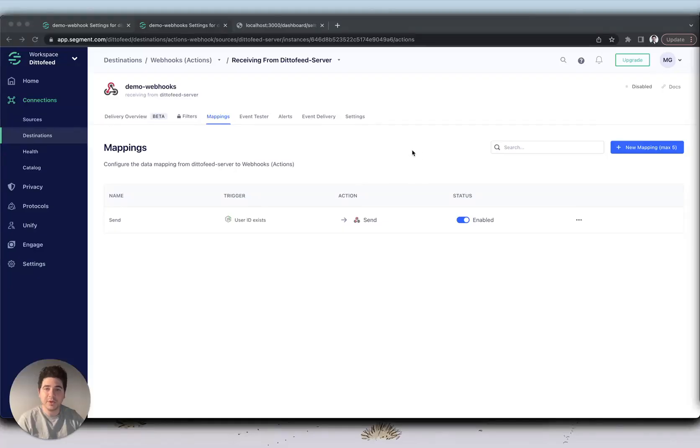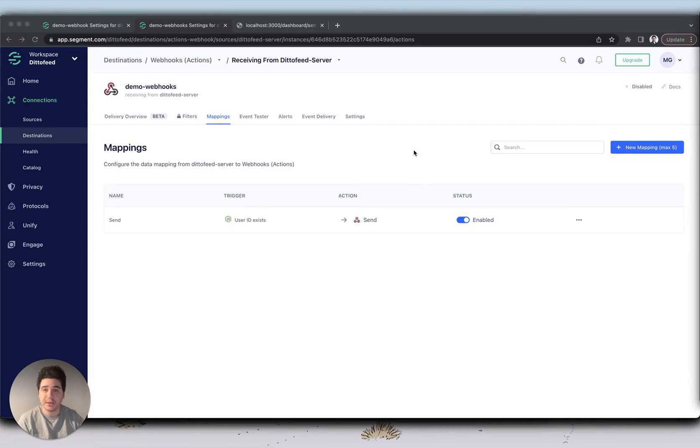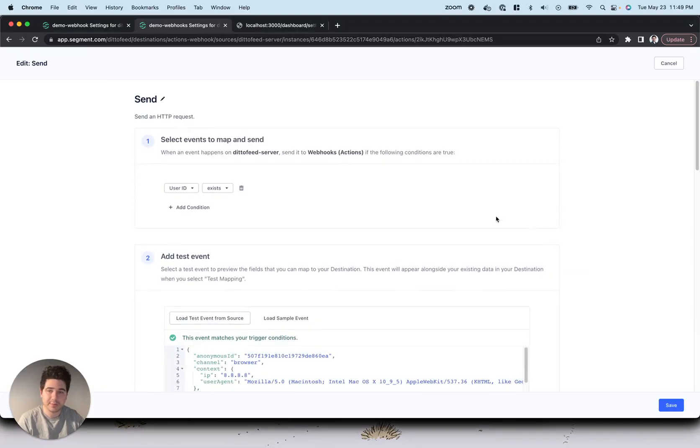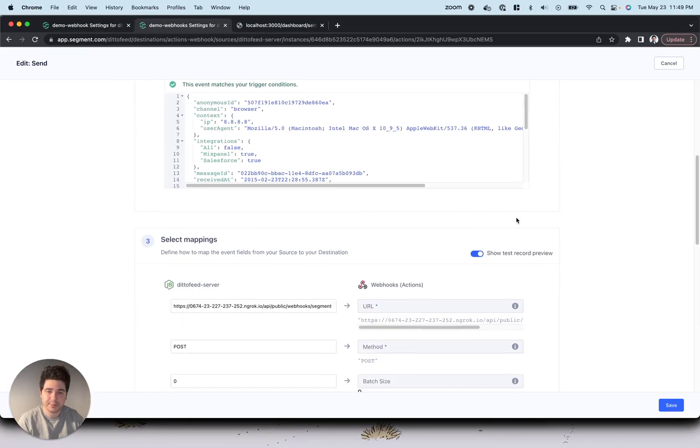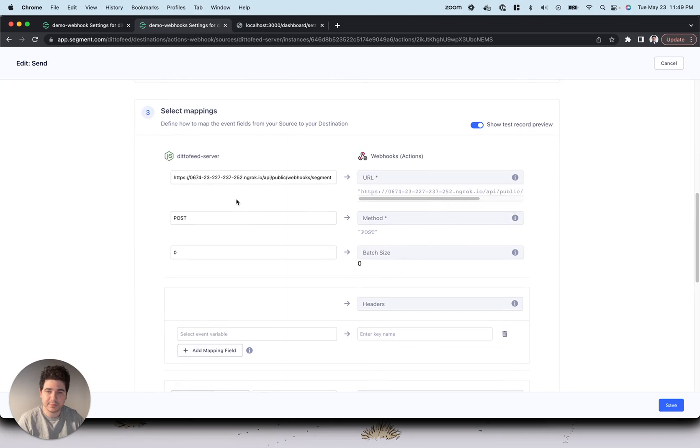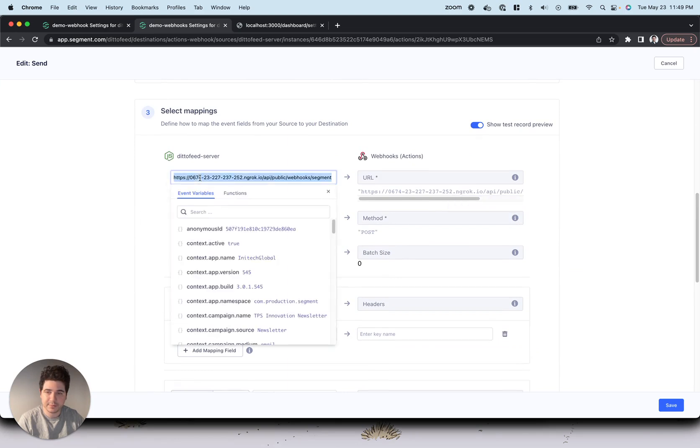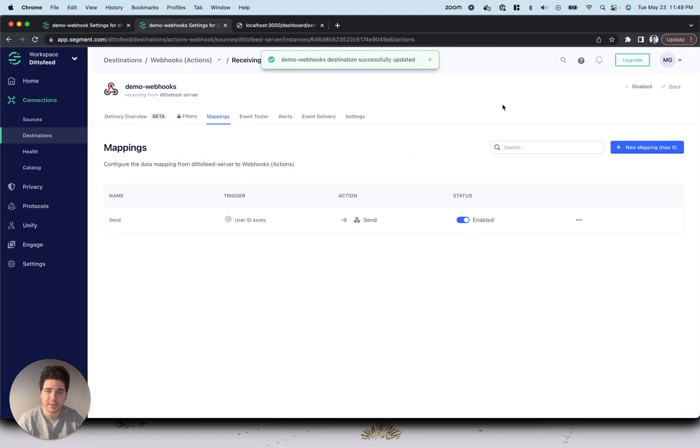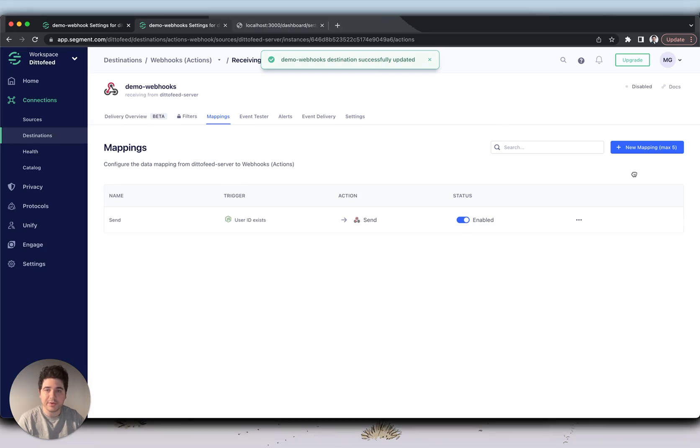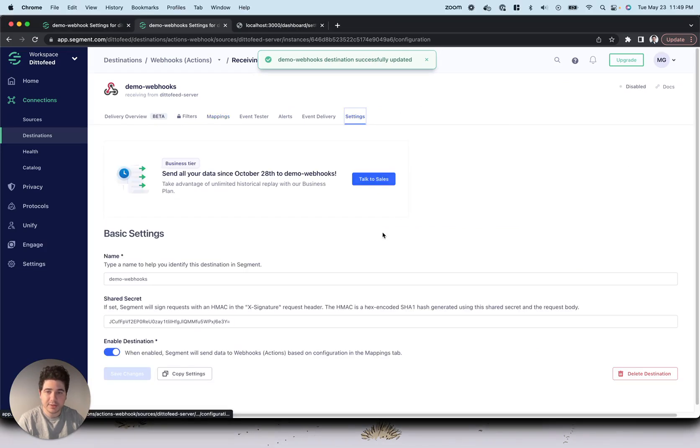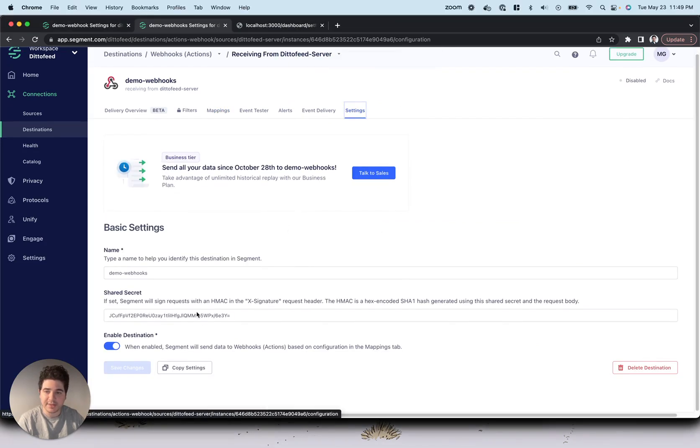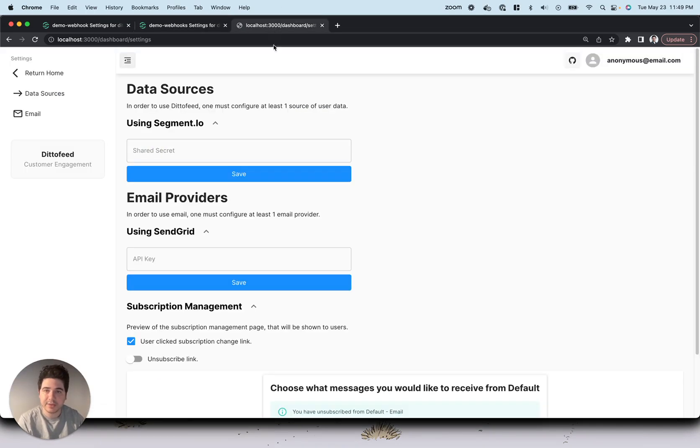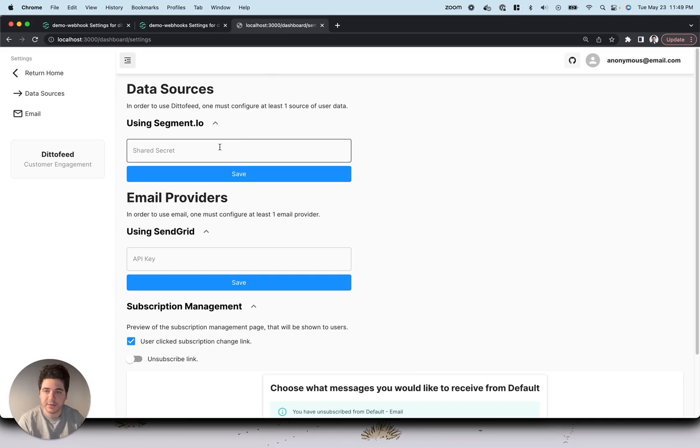From here, we're going to use a webhook destination and segment that I've prepared for this video. We'll create a mapping using the URL from our ngrok output with the correct path. I've also added a secret as seen below. I'm going to take this shared secret and add it to our settings in our dashboard.